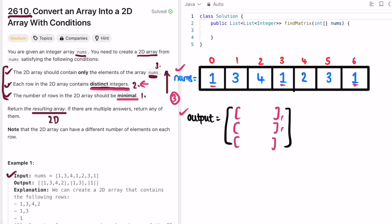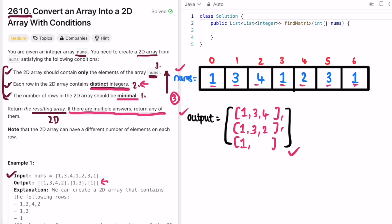This determines the format of the output. We have to place all three 1s in separate rows. The two 3s go in two different rows. Elements appearing only once — 4 and 2 — can fill the rest in whatever order. This is one valid output, and since multiple answers are acceptable, you can return any one of them.